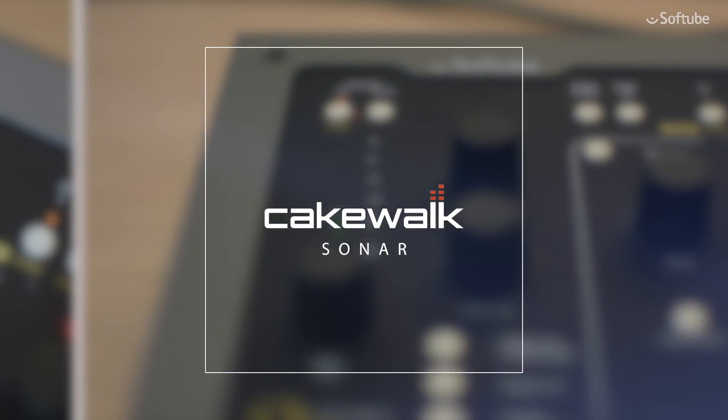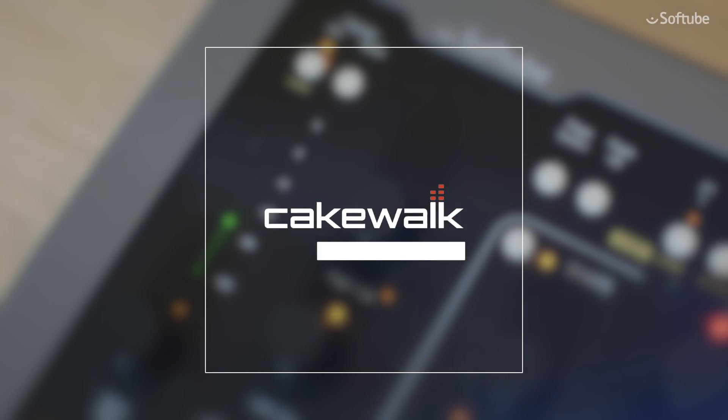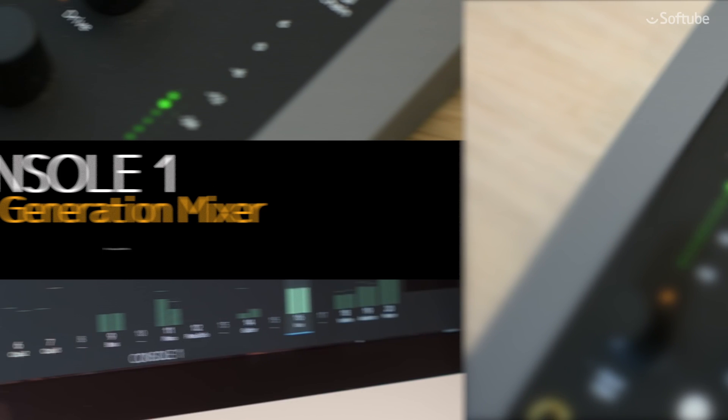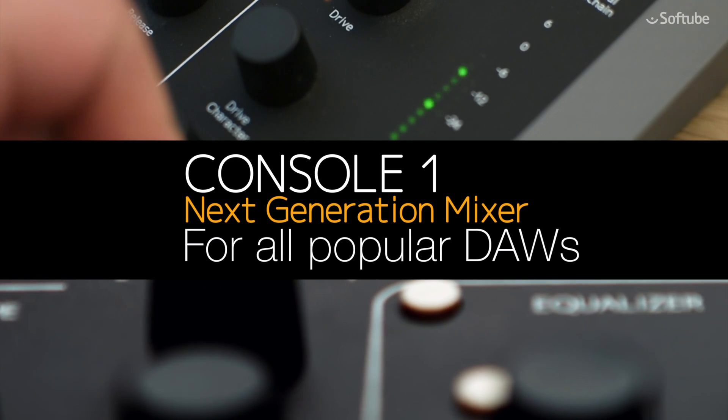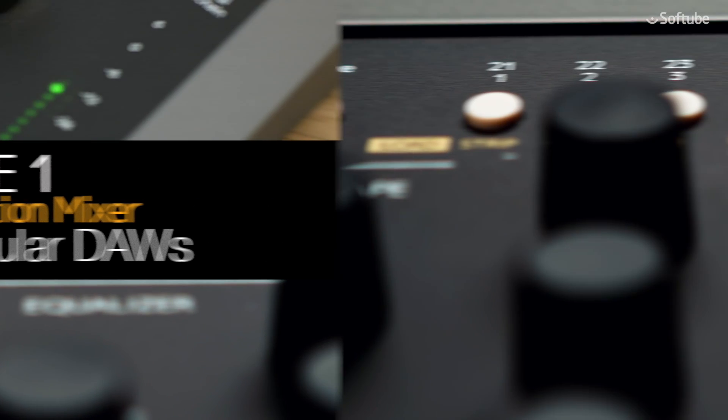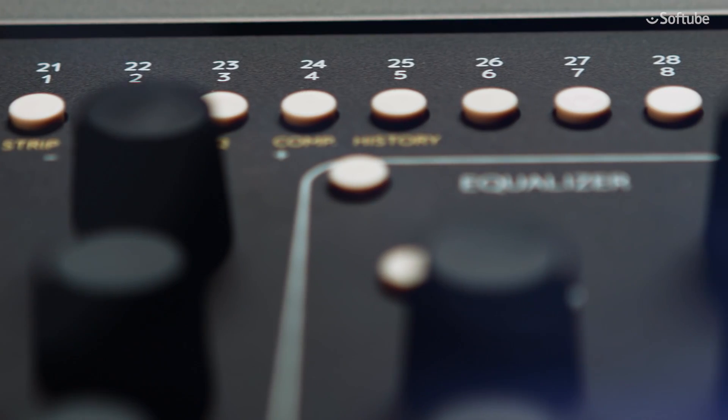Ever since its introduction, Console One has worked in tandem with every major DAW on the market. Now, the next level of control is here.